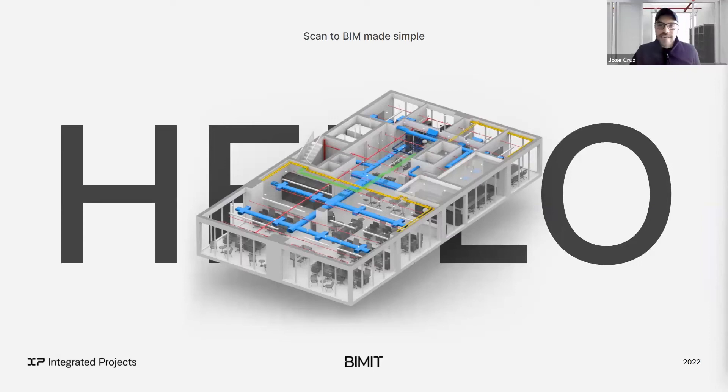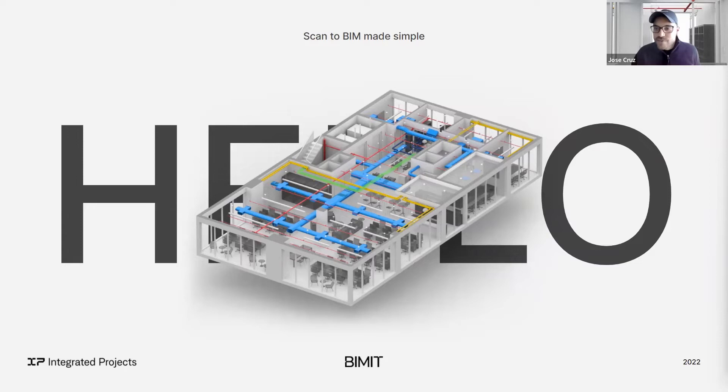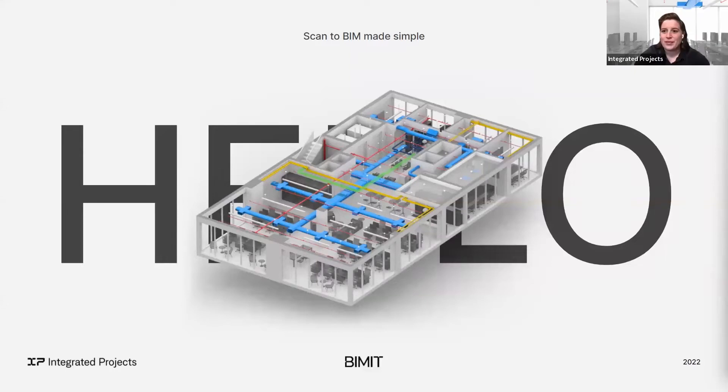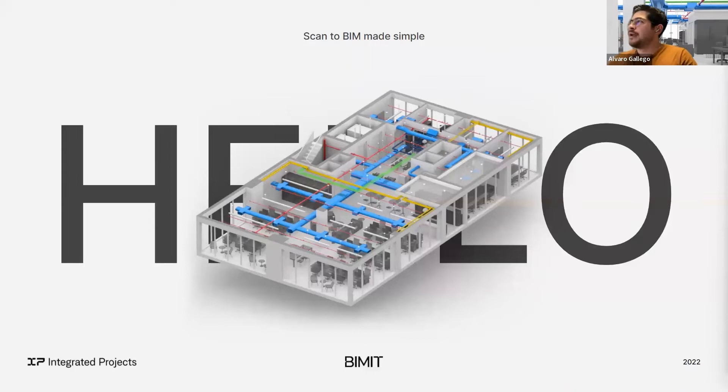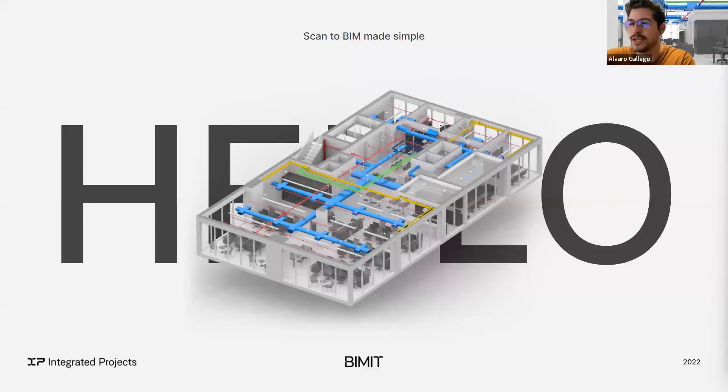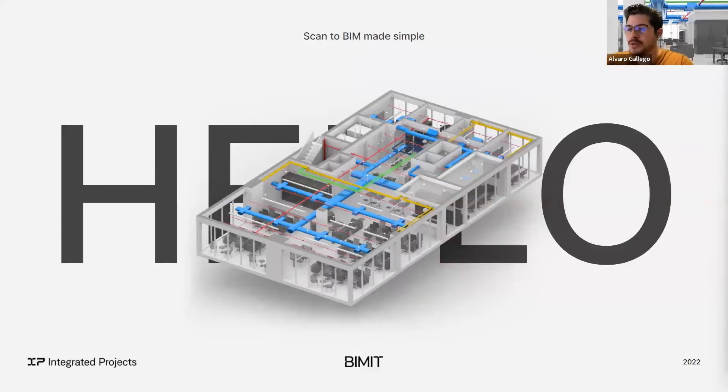Hey everyone, this is Jose with Integrated Projects. The team is trickling in. We'll just wait a few minutes to allow folks to come into the room. I'm going to put myself on mute for now. Hello everyone, welcome to the BIMIT launch webinar.